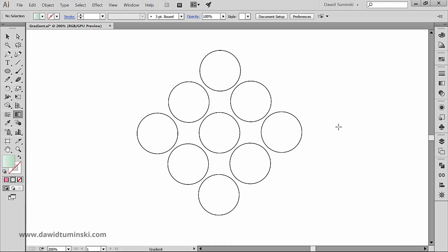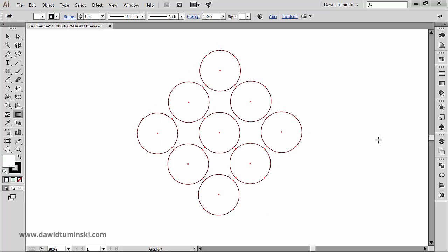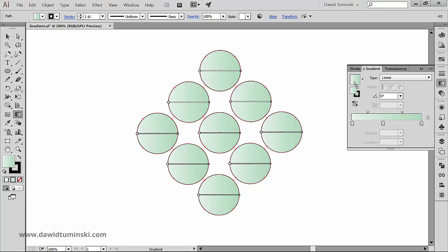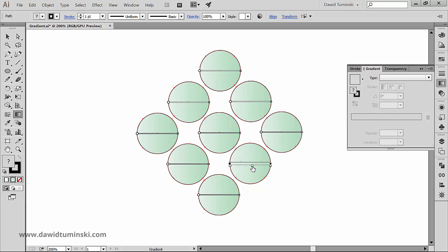I got a bunch of ellipses right here that I would like to fill with gradients. Watch what happens when with all the ellipses selected I choose a gradient swatch. Illustrator adds gradients to each individual object and gives them individual gradient annotators that we can manipulate like we did in the previous video.